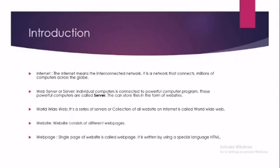The next definition is Web Server, or in short we call it Server. Individual computers are connected to a powerful computer program. These powerful computers are called servers. They can store files in the form of websites. Actually, all the websites are stored on the web server from where we can open the websites.